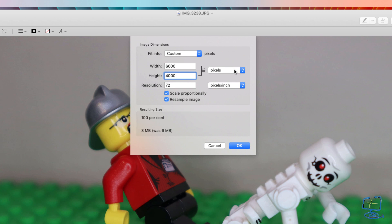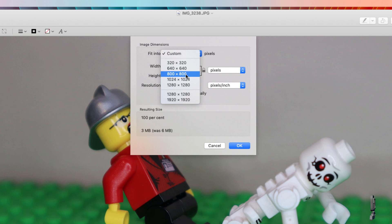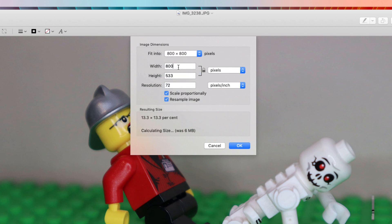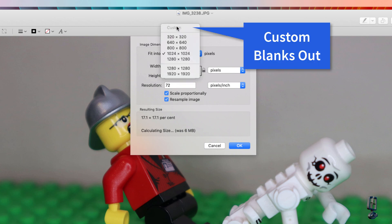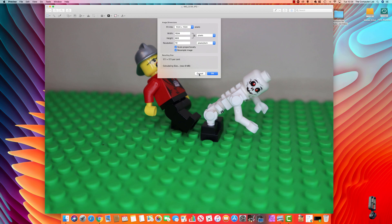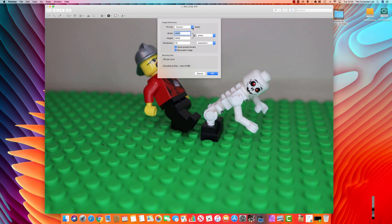A couple of little quirks in this program: if you pick one of the standard preset dimensions — say fit into 800 by 800 — you can see the 800 wide and, because Scale Proportionally is selected, it sets the height to 533. But as soon as you've picked these preset boxes, if I then try to enter 1024 it adjusts the height — but now I cannot go back to my custom size in this box. So cancel back out, go back into Tools, go to Adjust Size, and your custom option is selected again.